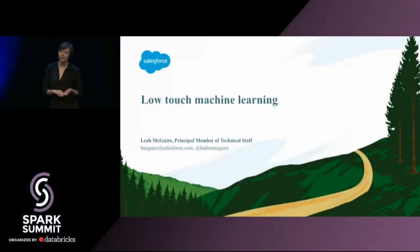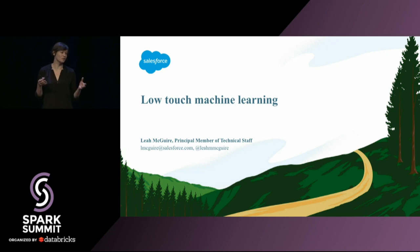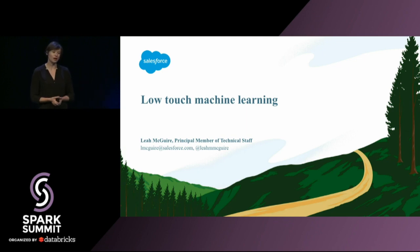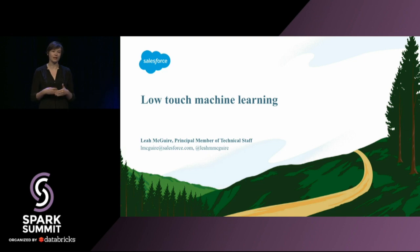Thank you, David. I'm Leah McGuire. I work at Salesforce on the Einstein team. Salesforce is a very large company, and Einstein is the blanket term for everything that involves predictions, machine learning, or AI. I actually work on the platform side of Einstein, building the platform that all of those predictions are served on.